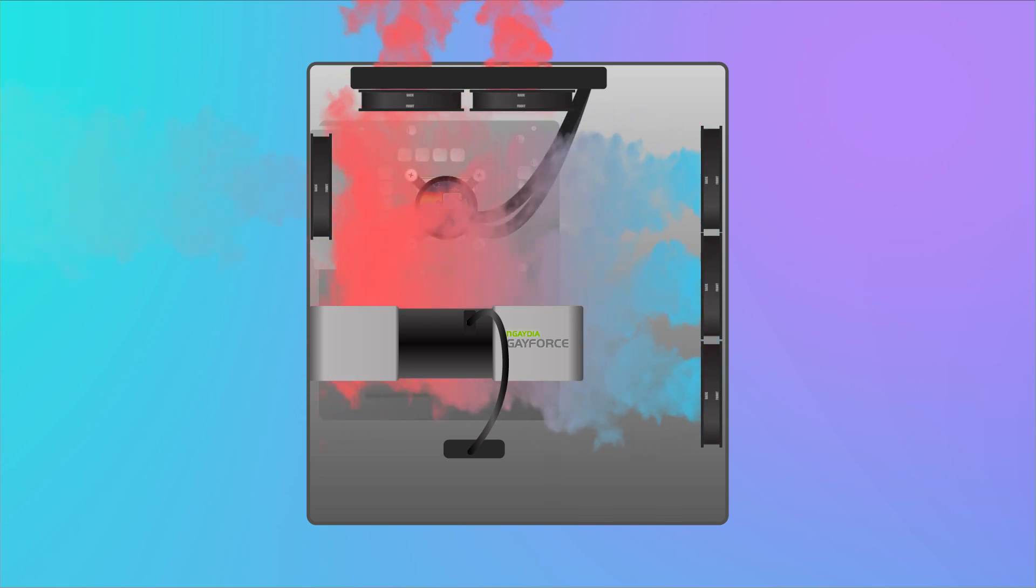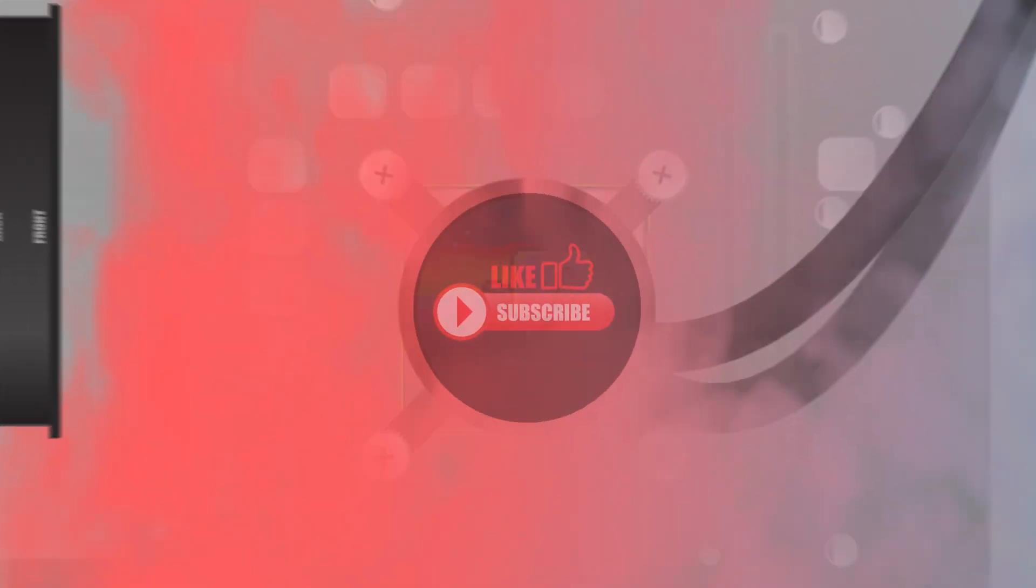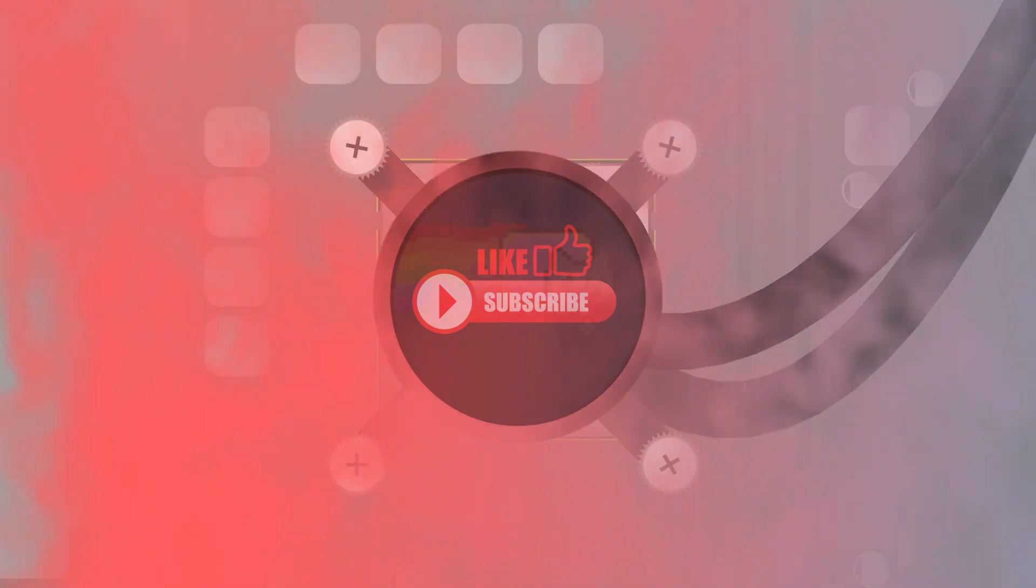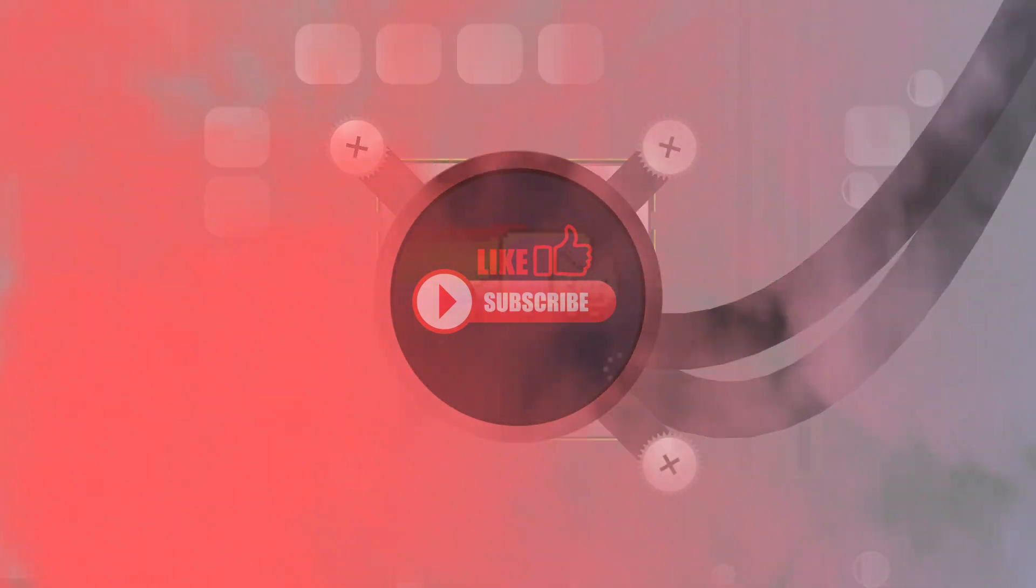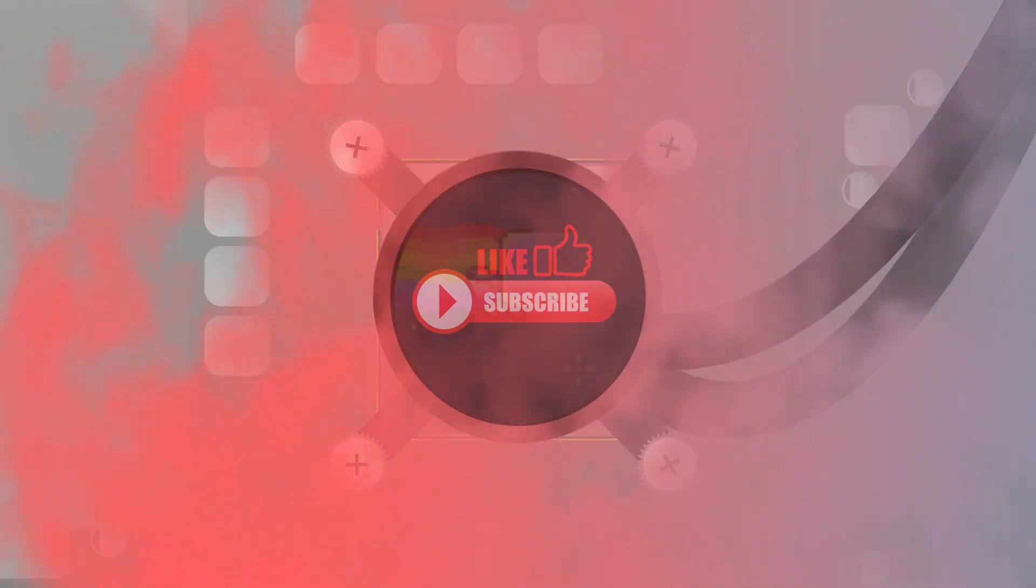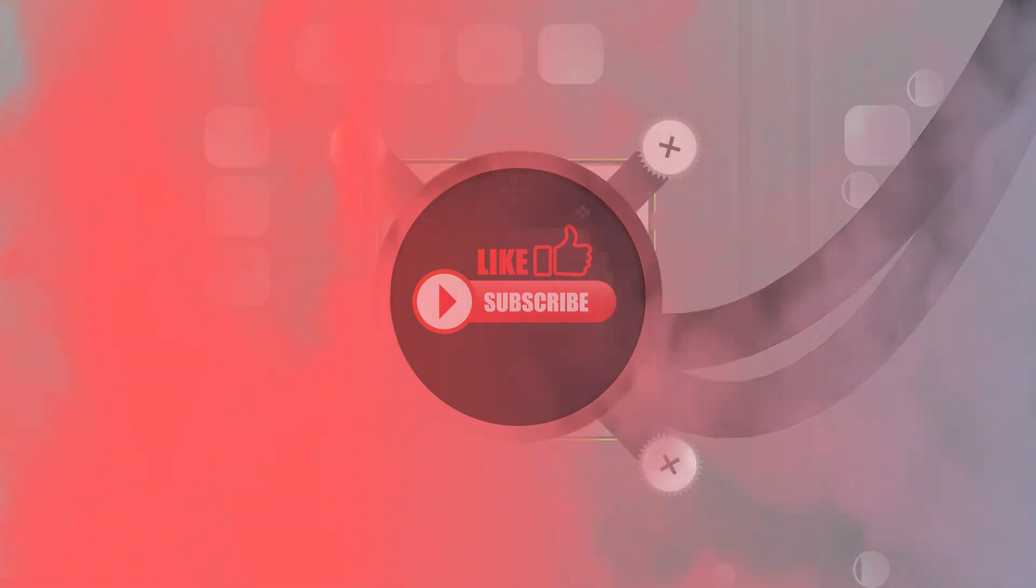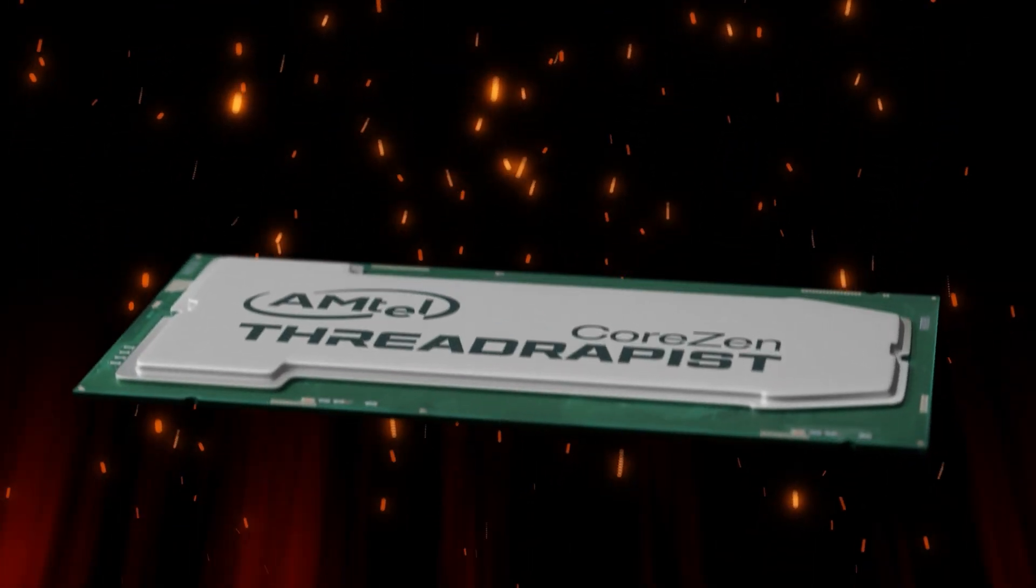Hope you were entertained. Please like and subscribe. In the next episode, Why You Don't Have a Girlfriend. This program is sponsored by Amtel Thread Rapist.